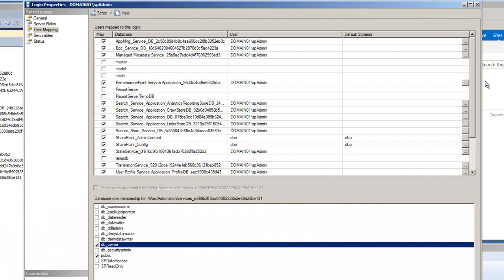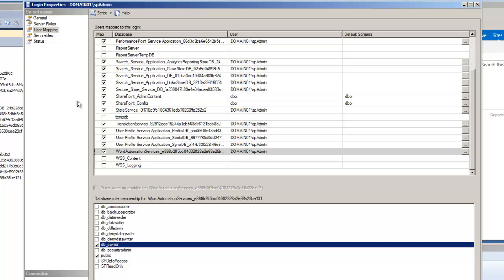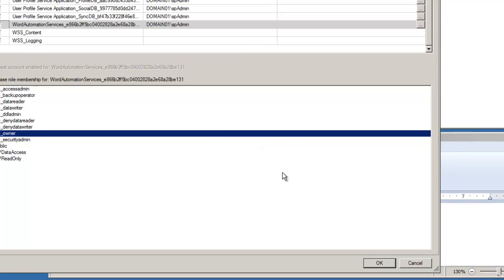Now all these are set. I've gone through each of the application databases and I check the box to the left, select the DB owner. The ones that were only existing currently were SharePoint Admin Content and SharePoint Config. Now we can just select OK.